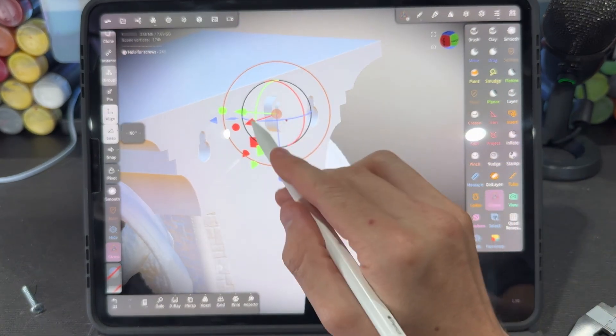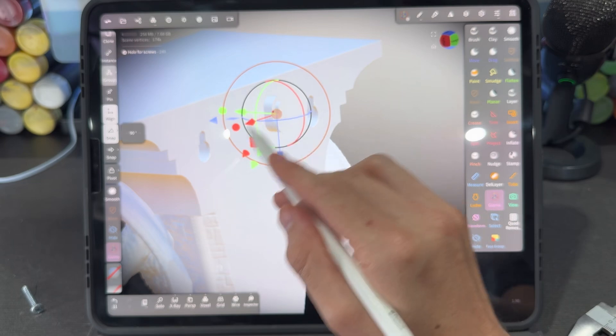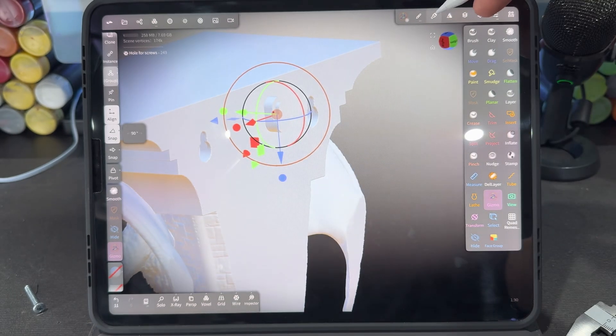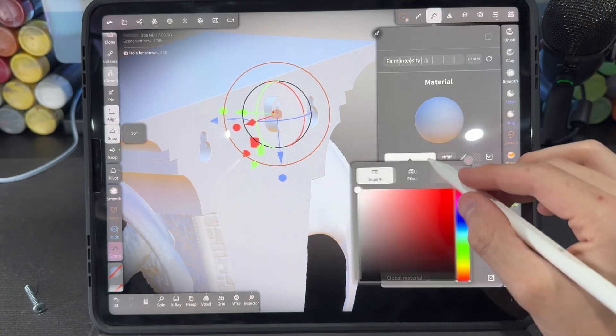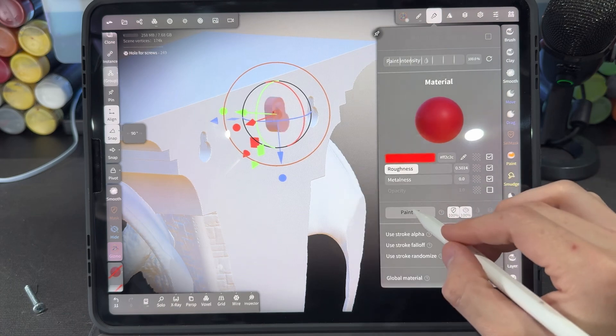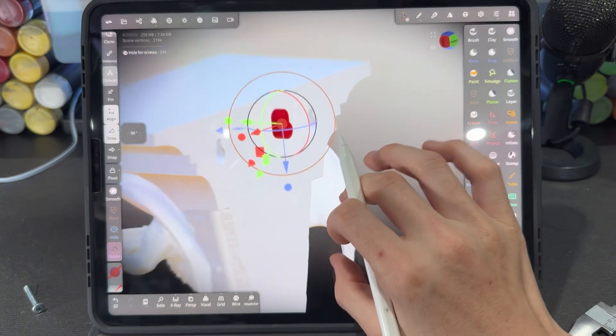Just so I can tell the difference between this and my sculpt, I'm going to go into the paintbrush icon and change the color of this to something just to make it more visible.